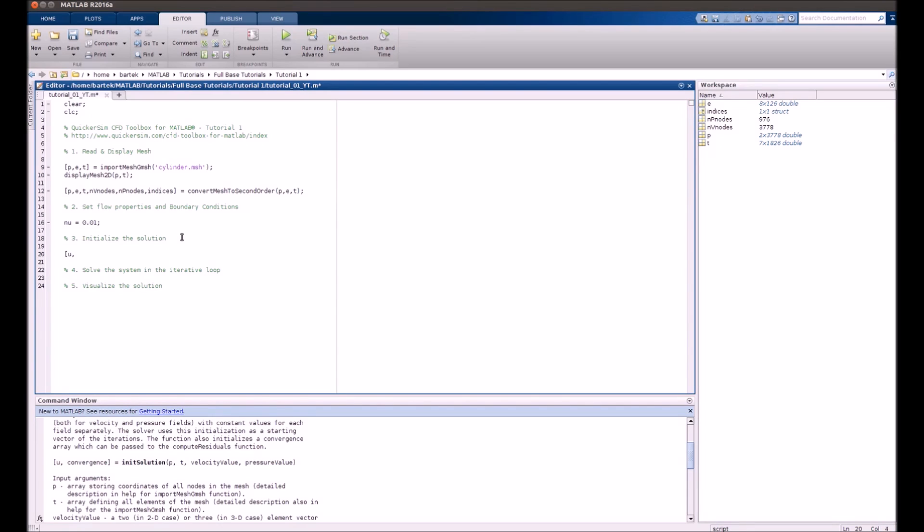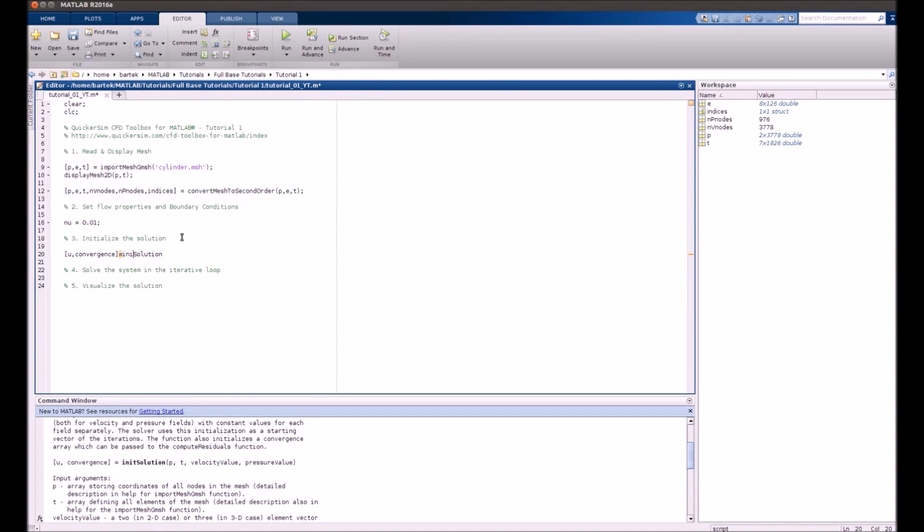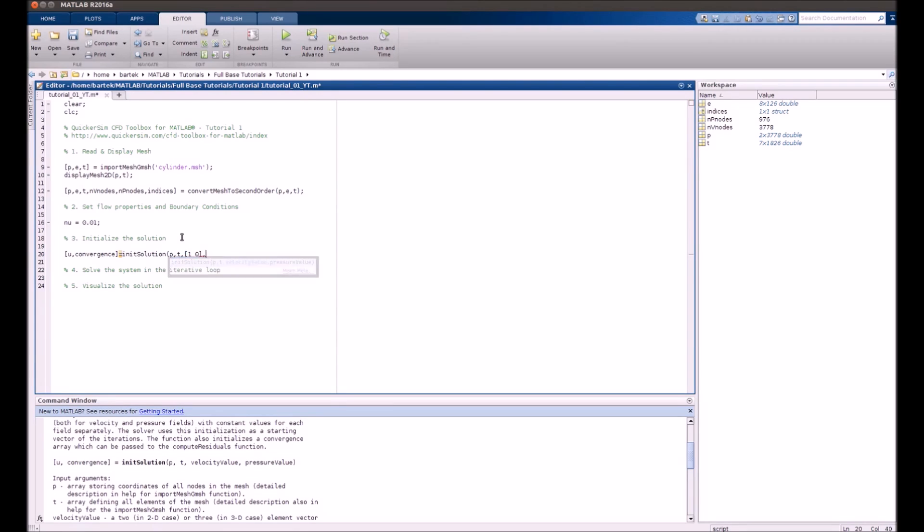Okay now we need to initialize the solution. The whole solution will be stored in an element that's called U. It will contain both velocities and pressures. We will also need a specific kind of structure that will store convergence data. We need to execute the function that's simply called initSolution. InitSolution will contain a few arguments. First two are just those geometry arguments P and T. Another argument is just the velocity vector 1 and 0. There will be more options to provide initial velocity as well but that's later on. And last parameter is the pressure value.